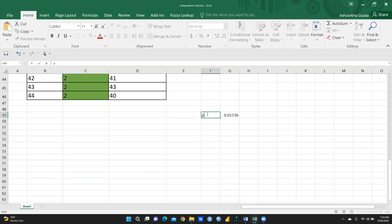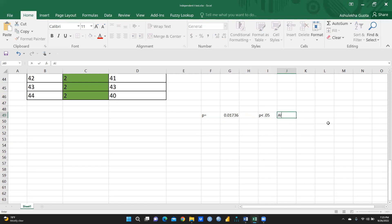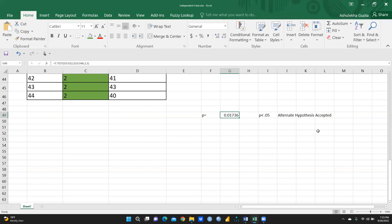The result gives a p-value of 0.01736. Since this p-value is less than 0.05, the alternate hypothesis is accepted. If the p-value were greater than 0.05, the alternate hypothesis would be rejected and we would fail to reject the null hypothesis.